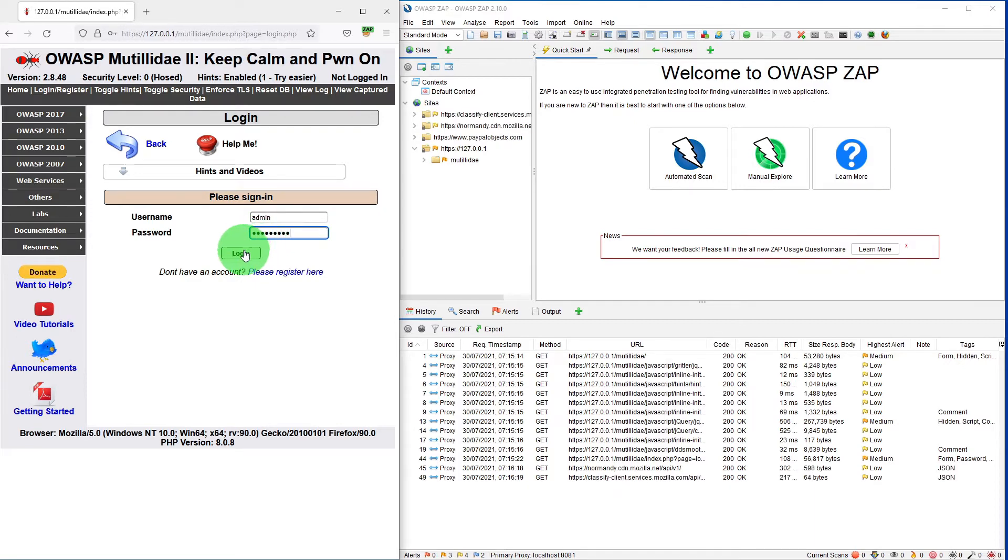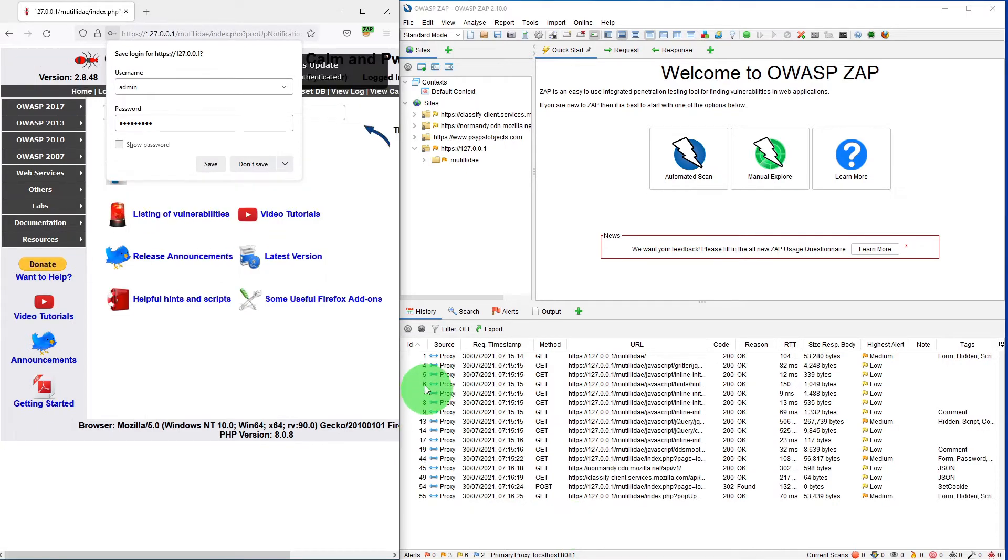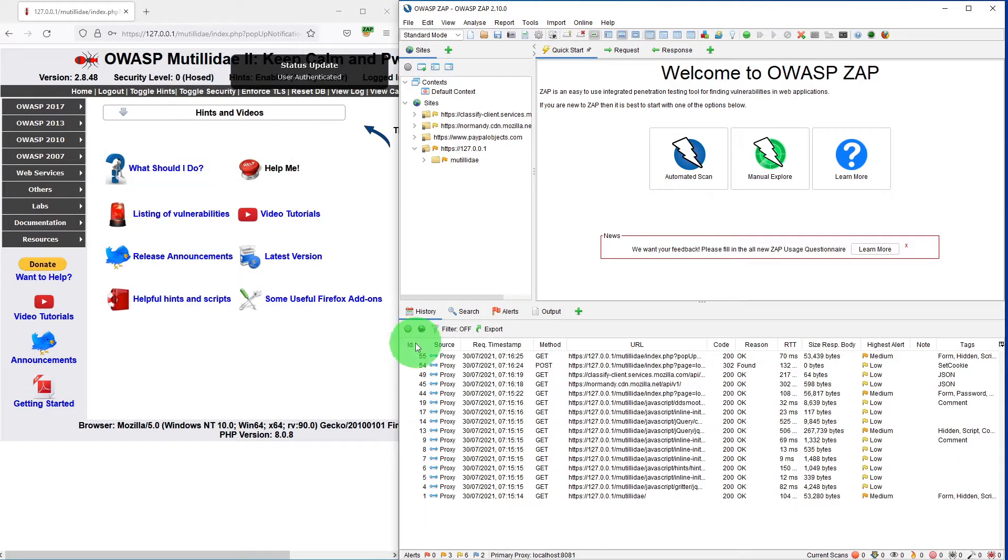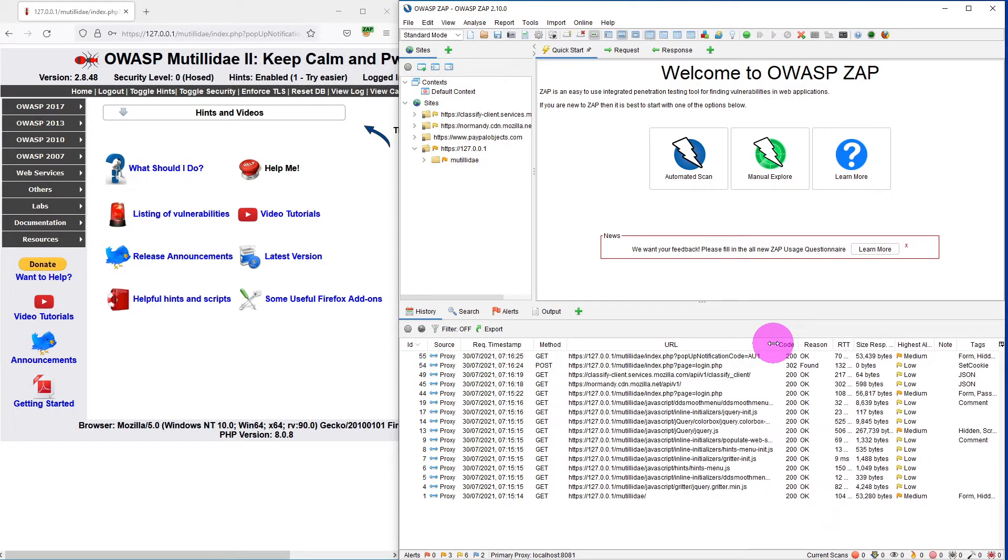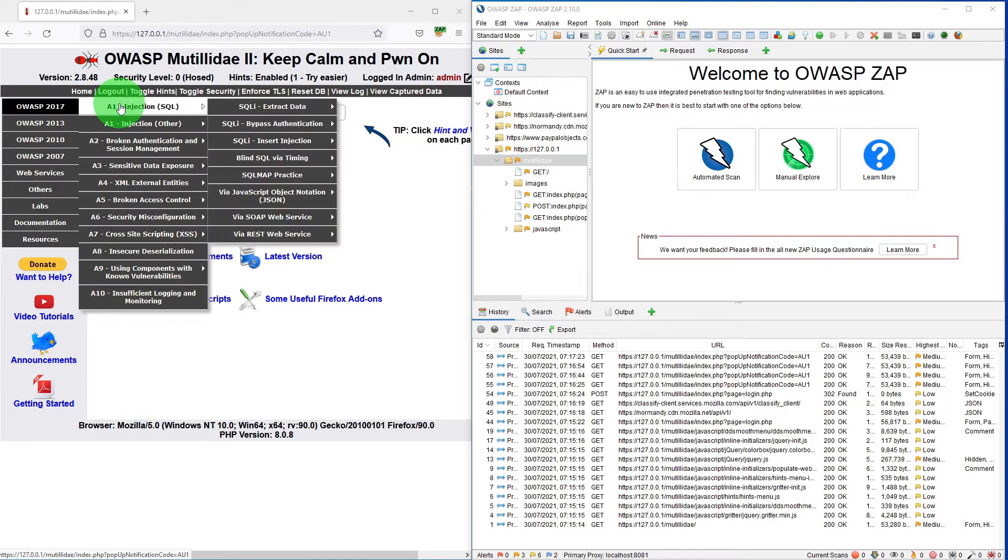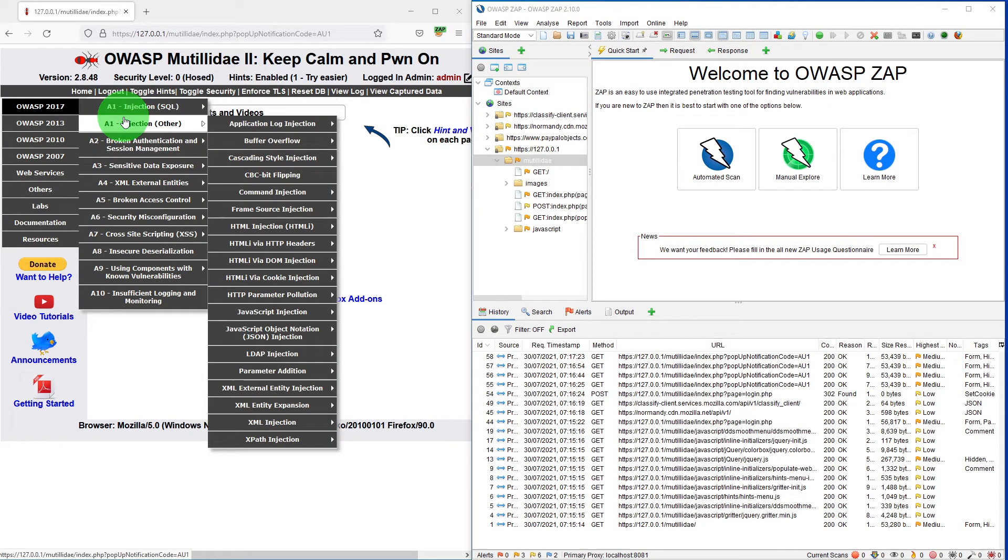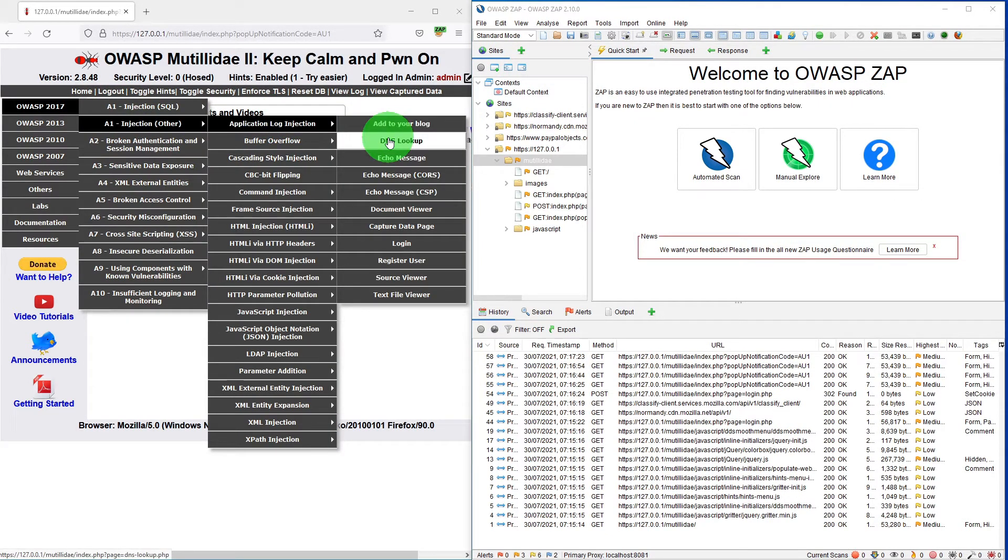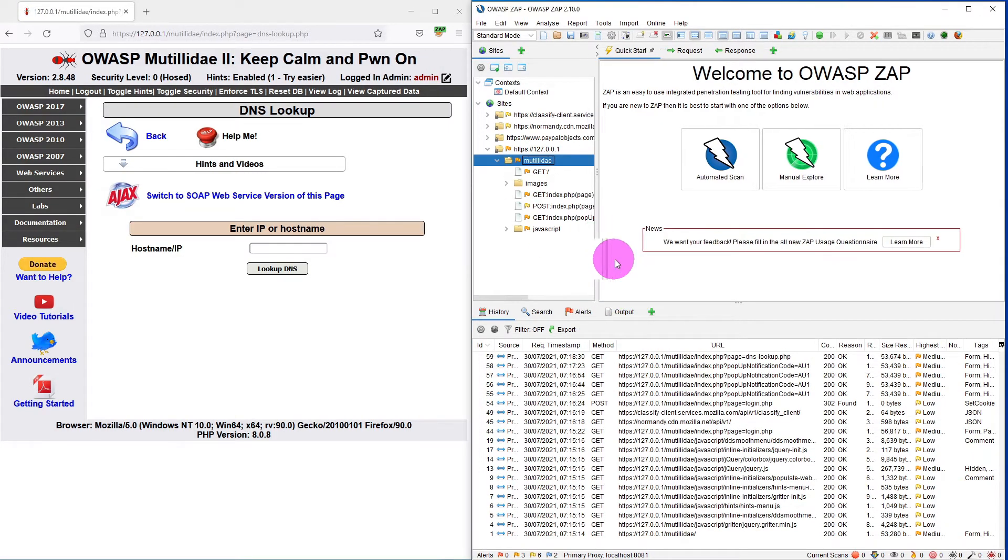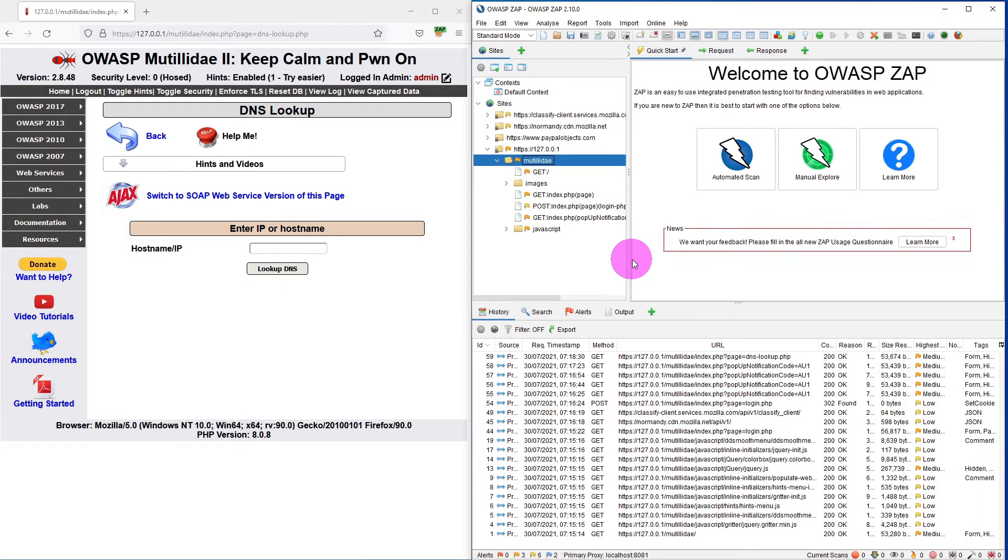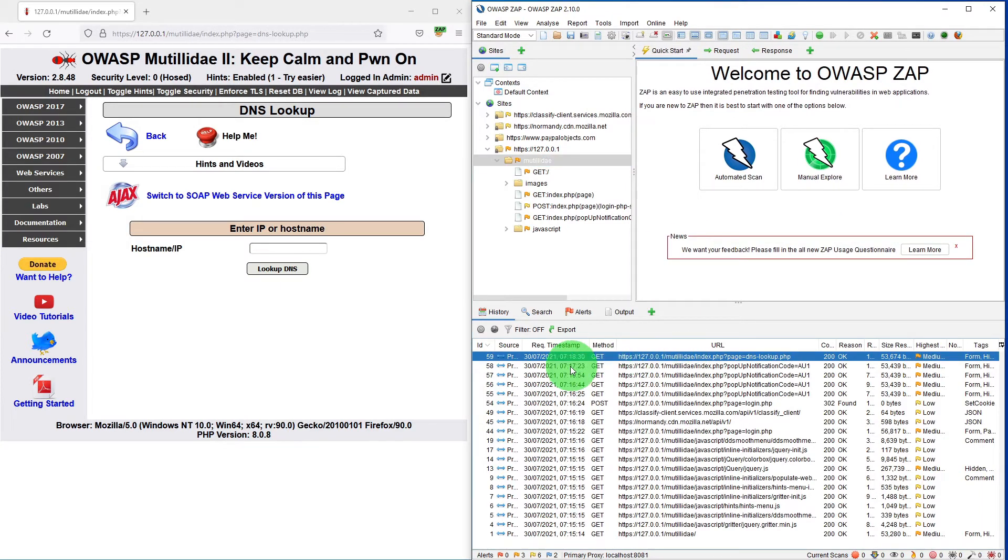So if I click on login, the requests are being captured. Let me sort it on the recent requests. As you navigate through the website, the tree view is built. As you can see, we just click on the DNS lookup option and it has logged it.